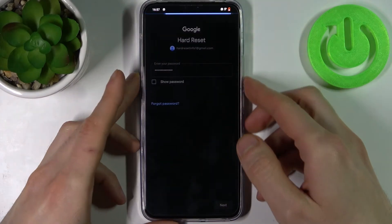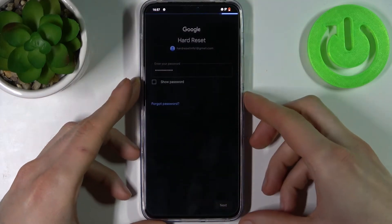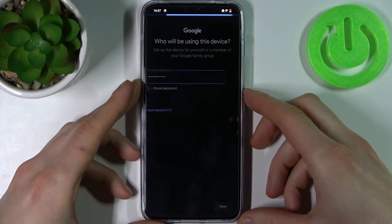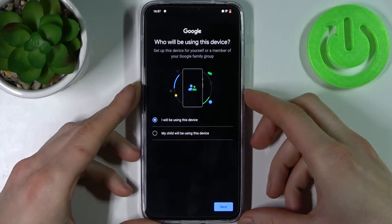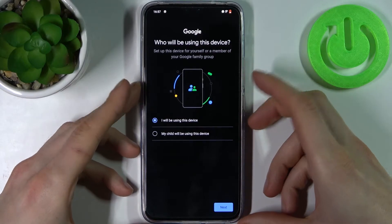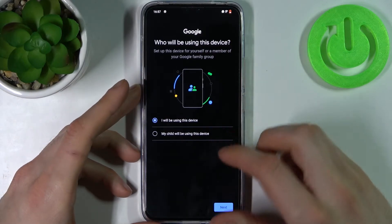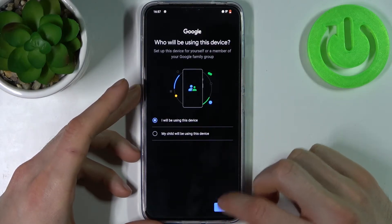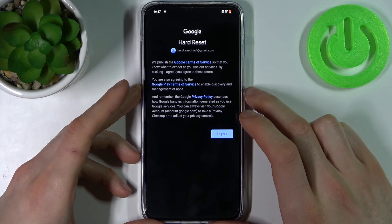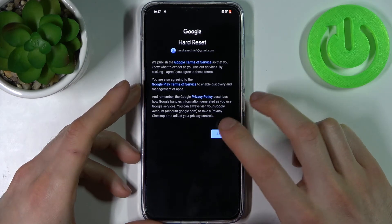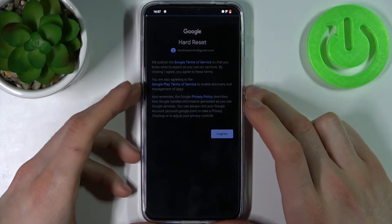Then you have to select if you will be using this device or if your child will be using it, tap Next, and agree with Google's terms of service and privacy policy.